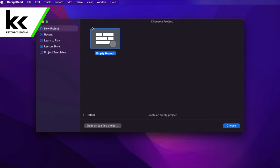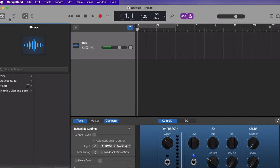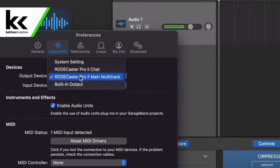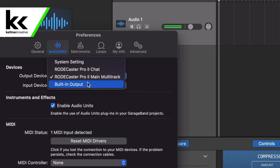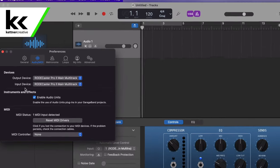Over on the computer I have GarageBand open. Start a new empty project and hit Choose. It'll ask what you're trying to record — that standard screen doesn't really matter at this phase. Go to Preferences. Every piece of software will be a little different, but you want to make sure your audio software is selecting Rodecaster Pro 2 Main Multi-track — not system setting, headphones, built-in output, or Rodecaster Pro 2 Chat. Set that for both your output and input.